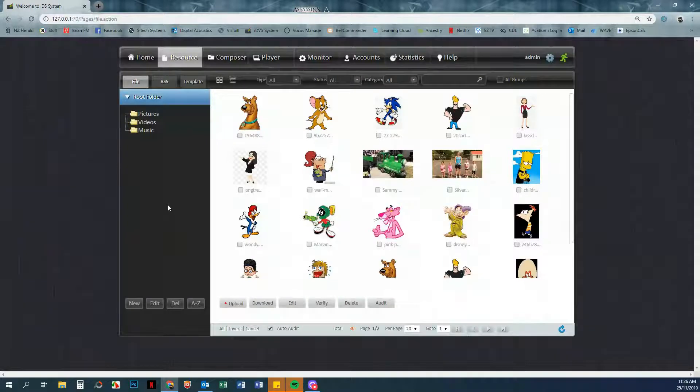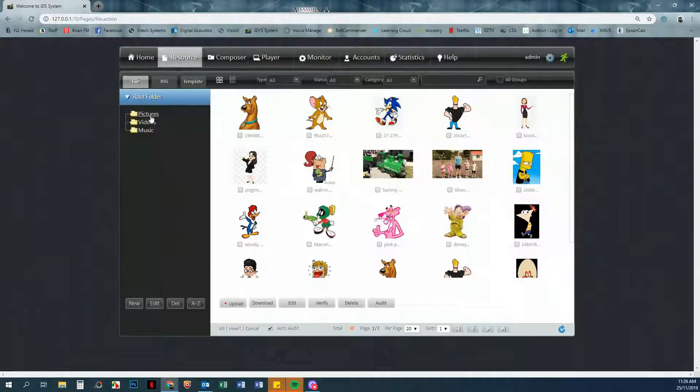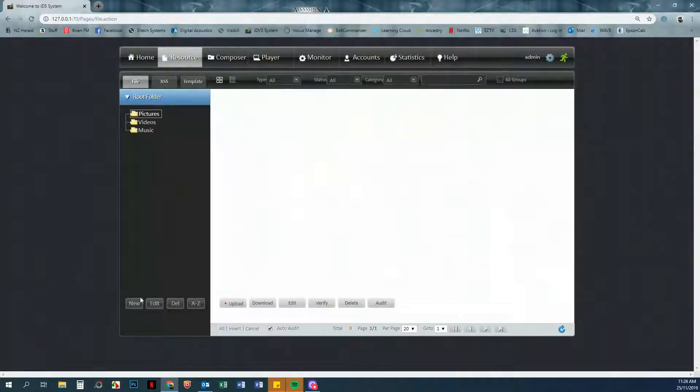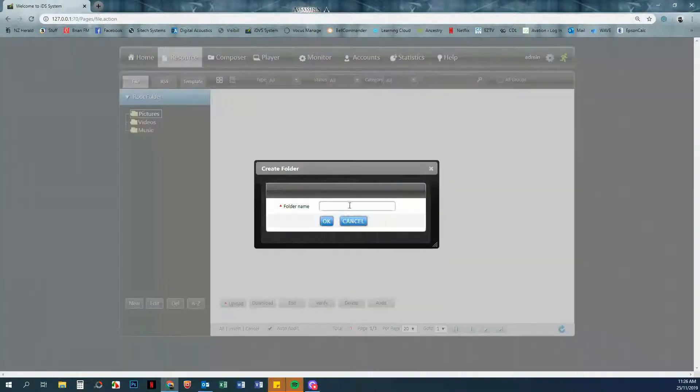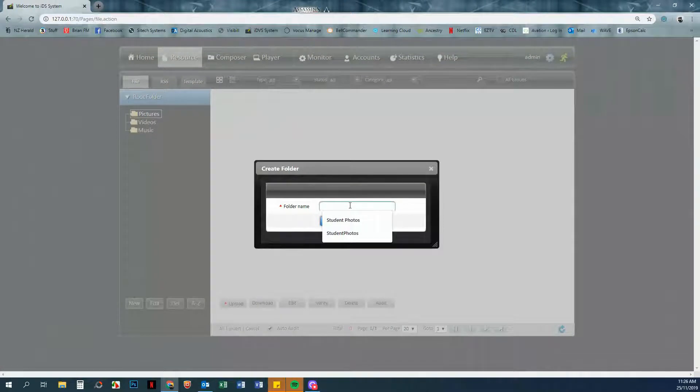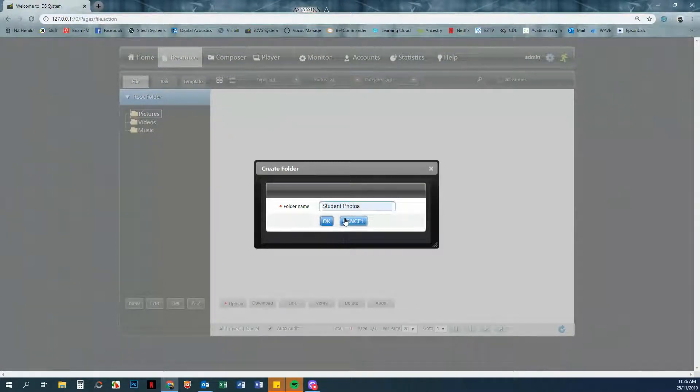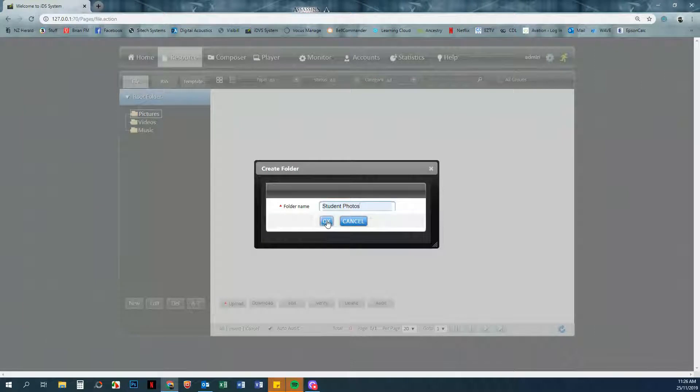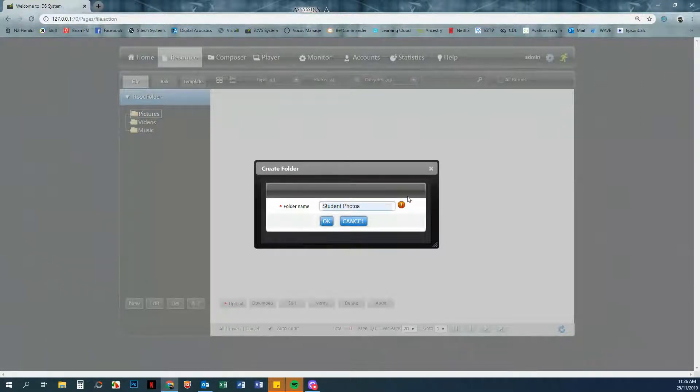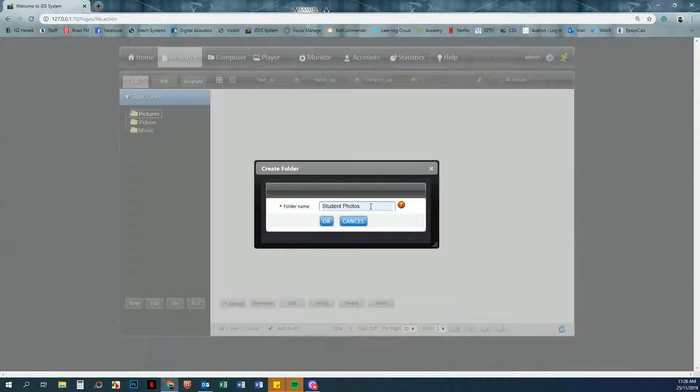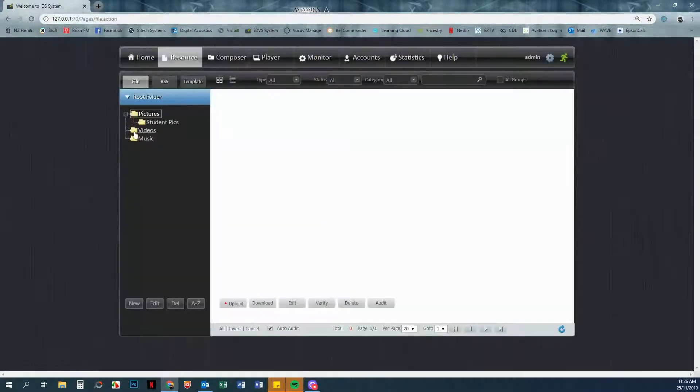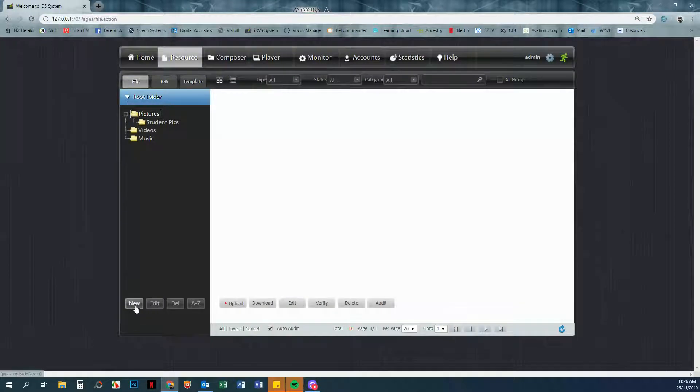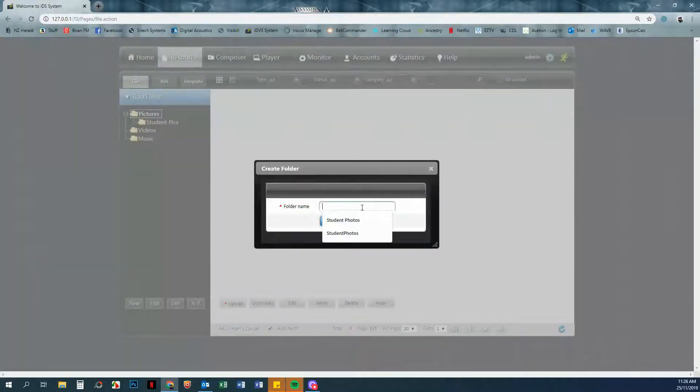Within those folders you can then have more folders. So within Pictures you may want to have a folder for student photos. Now if your folder name is too long, when you click OK you'll get this exclamation mark here. All we're going to do is go back and shorten that a little bit, and then we're going to create one for staff.